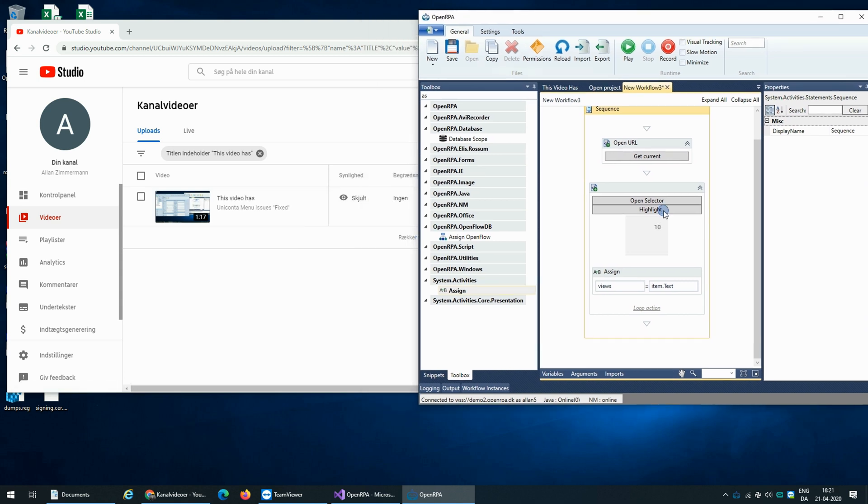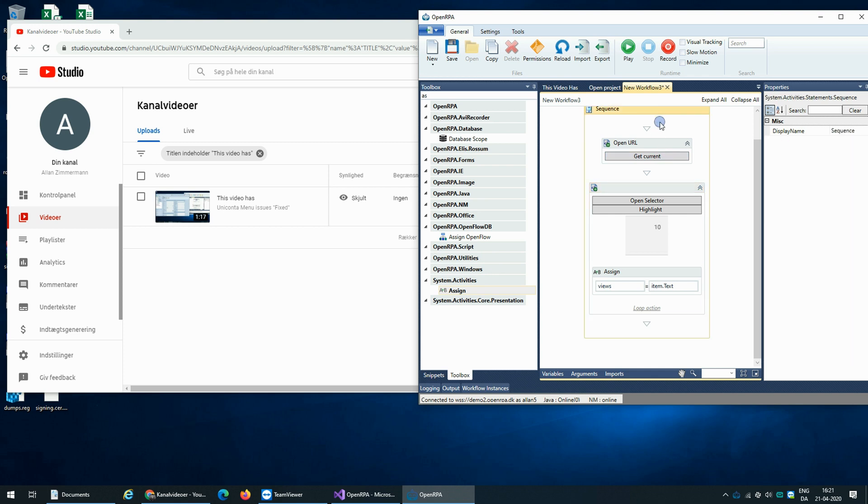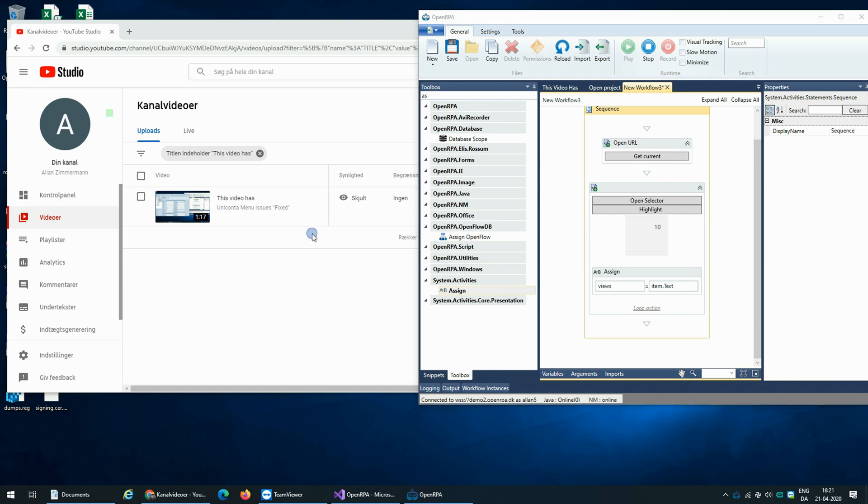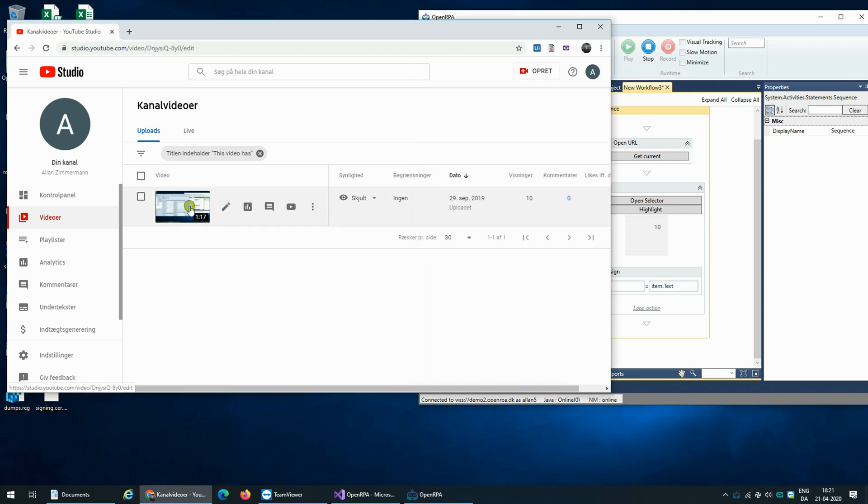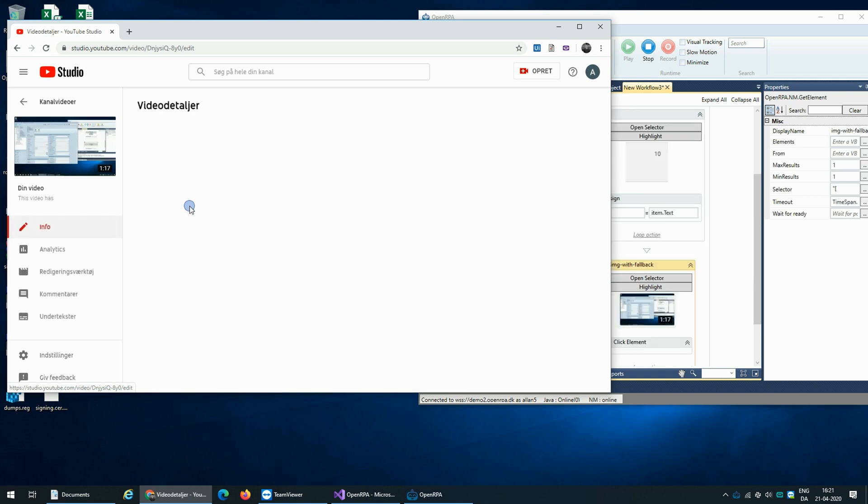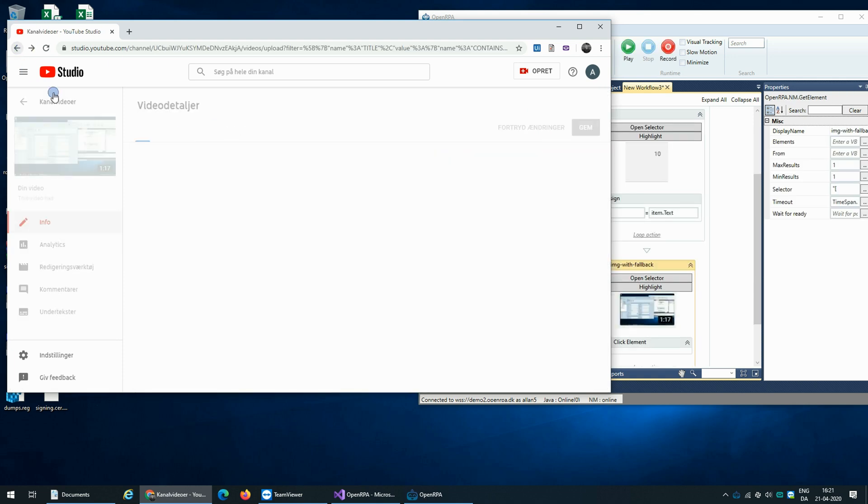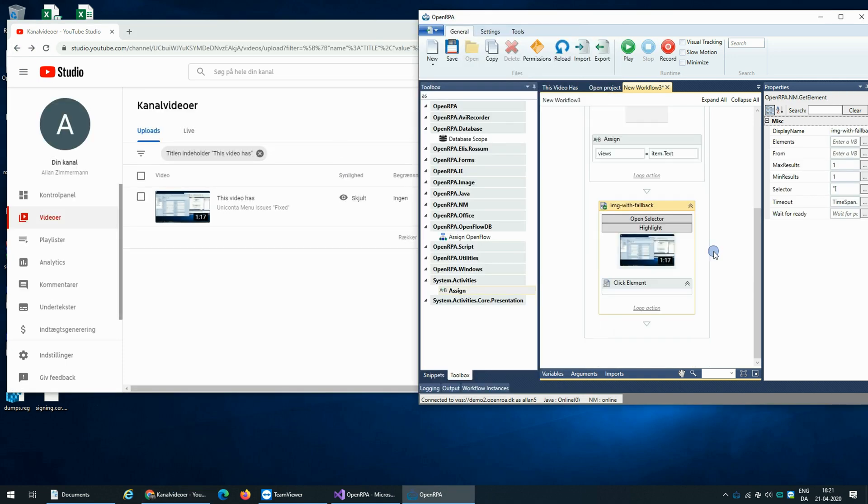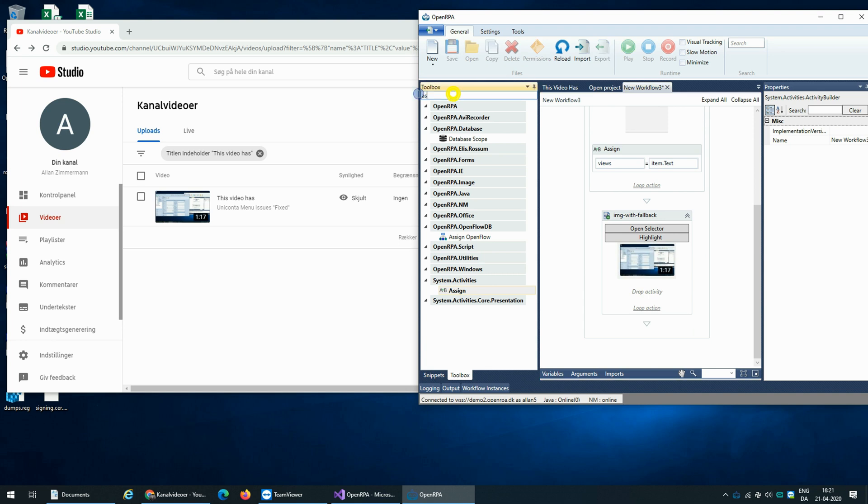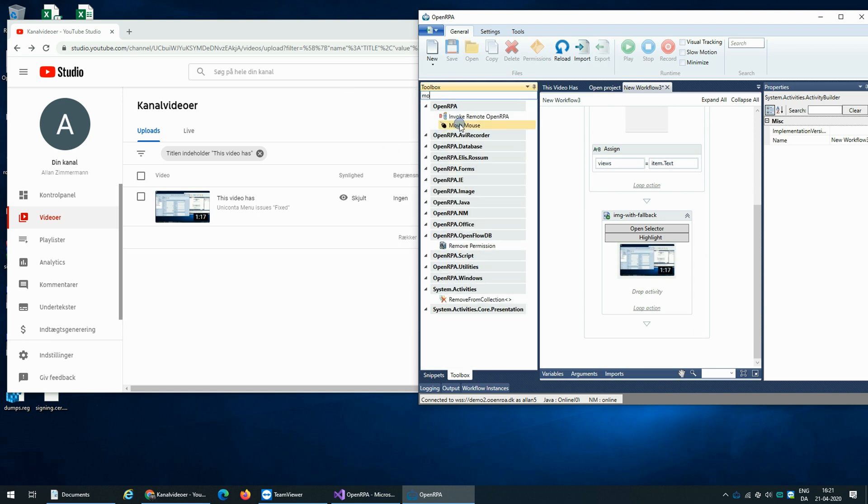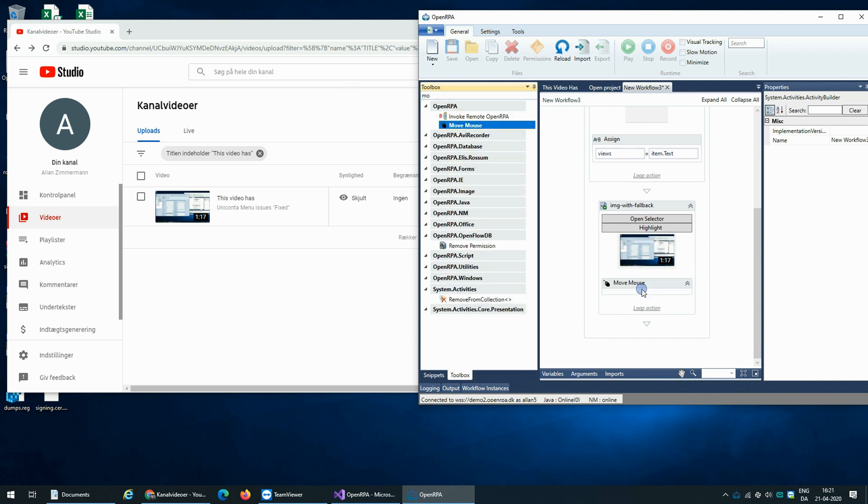We need to use the mouse over activity here. So the first thing we're going to do is we're going to find the first entry and then we're going to mouse over it. So I'm going to record clicking here. Go back. And instead of clicking it, I'm going to mouse over. Like that.